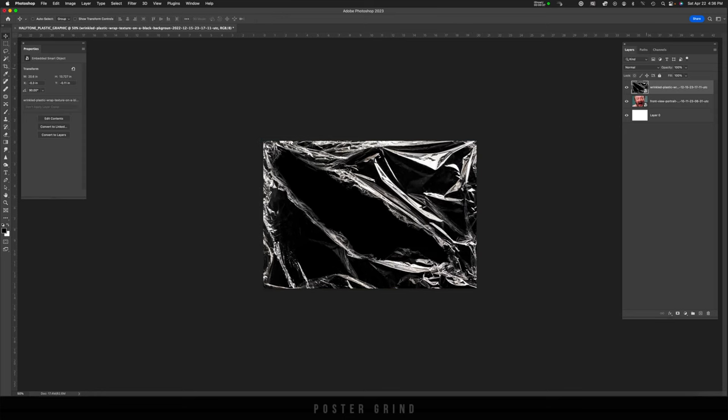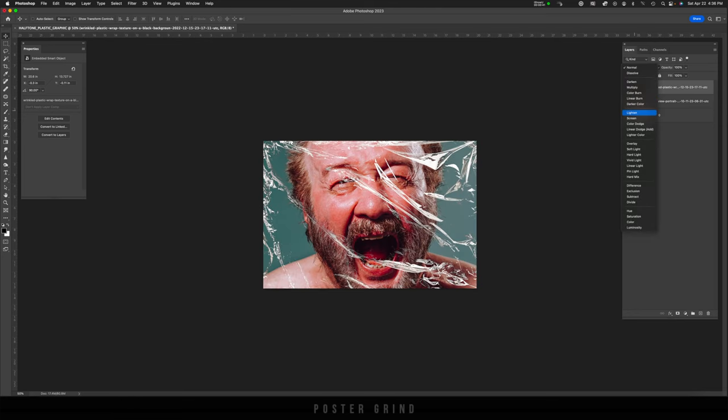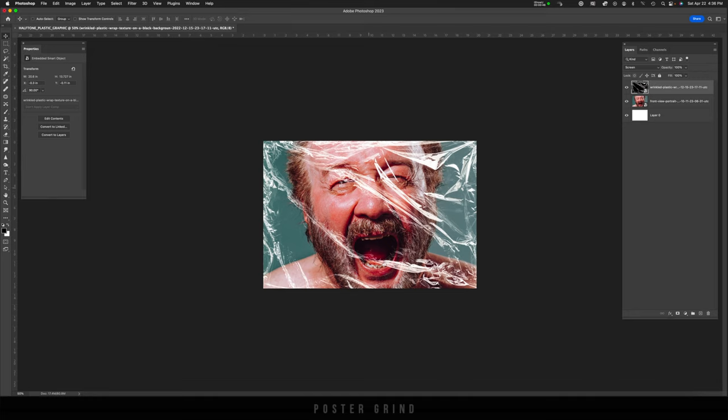Then I'm going to change the blending mode on that to something like lighten or screen. I think I'll go with screen. And then I'm just going to use the warp tool just to kind of get this part of the plastic a little bit over this eye so that we can see that eye a little better.